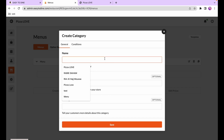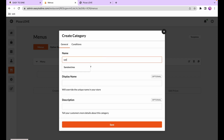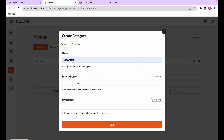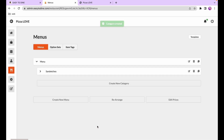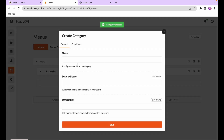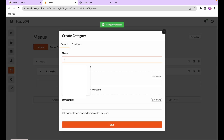I'll type in a name — for instance, I'll call this sandwiches. I can add a display name which will override the category name in the online store, but I'll leave it blank and call it sandwiches and save. I'll also create another category called pizzas and save that as well.